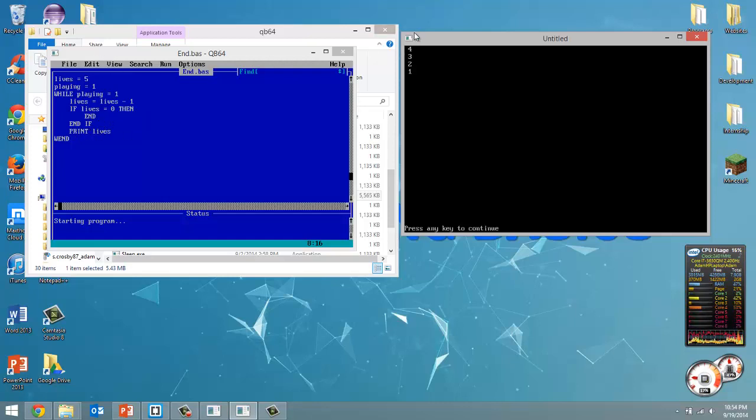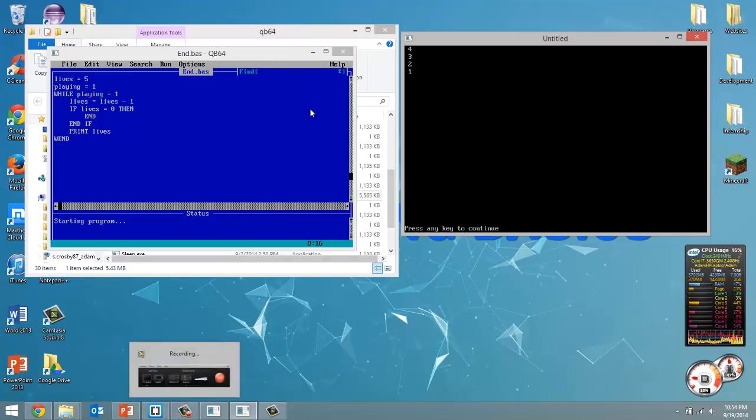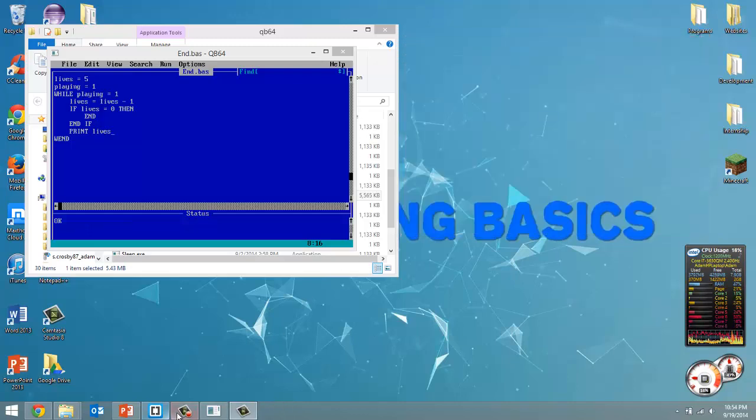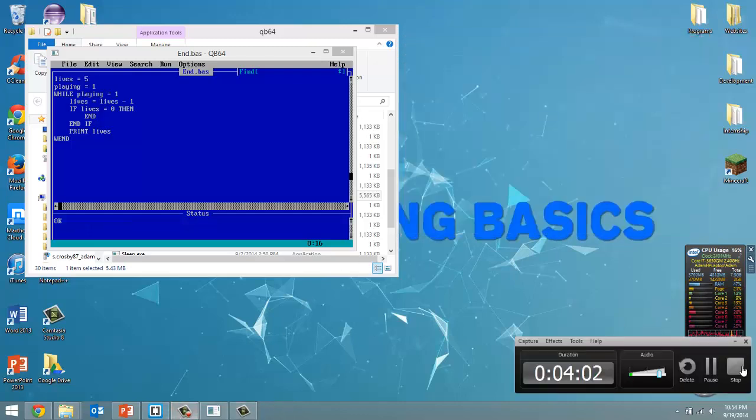So that's all there is to the end command. Just wanted to mention it to you in case you wanted to end your program somewhere in between before the bottom. So that's all I got for you guys this time. Remember to leave a comment on this video, like this video, and subscribe, and I will see you in the next one.